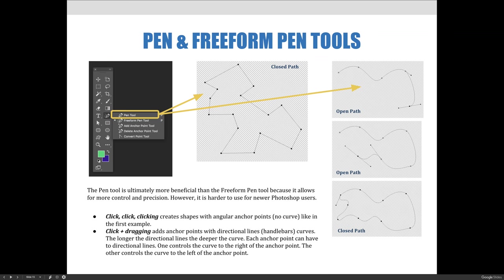The examples on this slide show both angular and curved joints, as well as open and closed paths. There will always be a time and a place for open and closed paths, but as a general rule, always close your paths. Don't leave them open unless you are doing so for a purposeful reason.